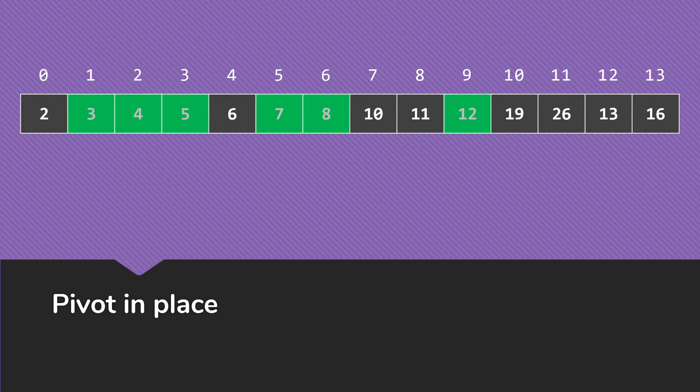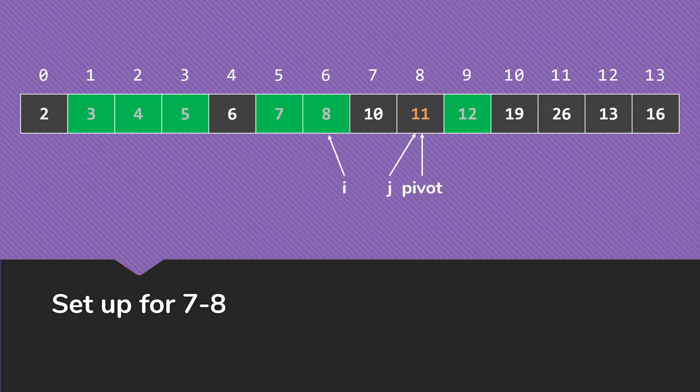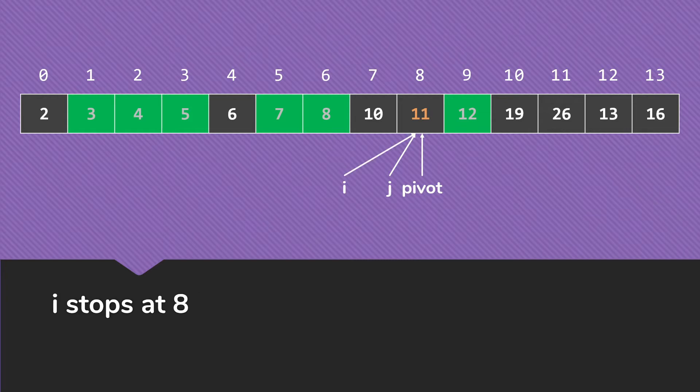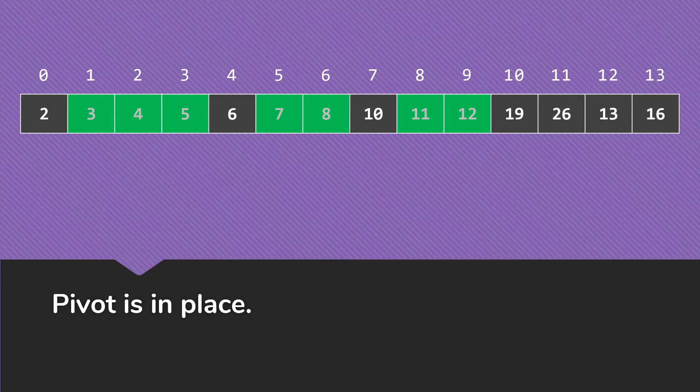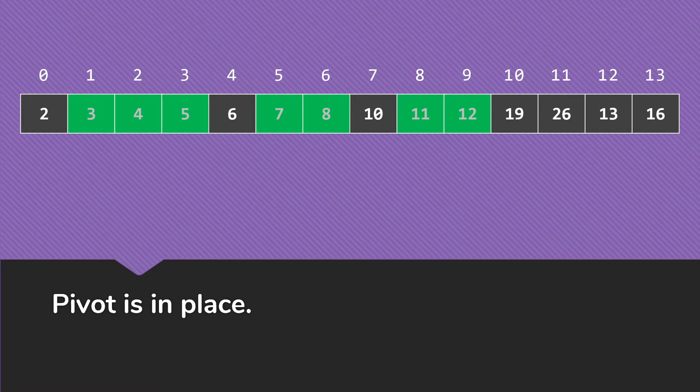So at this point, as we work out through our recursive call stack, we're going to find ourselves at indexes 7 and 8. So we do the same kind of thing here. i will stop at the 8. j will stop at the 7. We'll do that swap of 11 with itself. And it's in place. Of course, the left partition and right partitions are both already sorted, since one has 1 item and the other has 0 items.